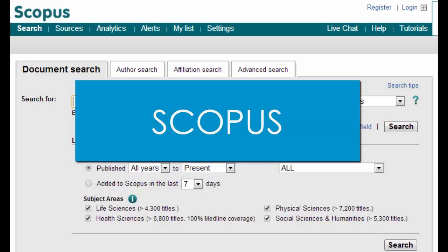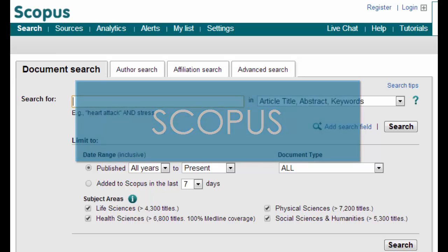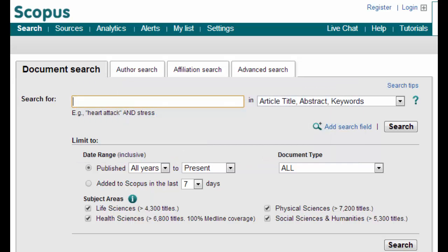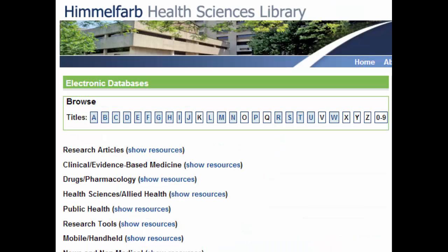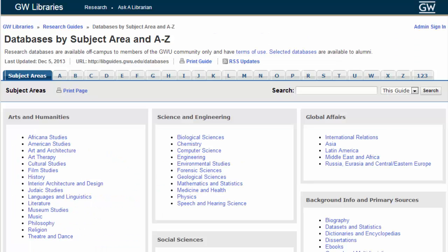Scopus is a large interdisciplinary database which also shows which articles have cited an article, helping you focus your search and find important, highly cited articles. There are many other focused databases, and your choice will depend on your research topic and needs.